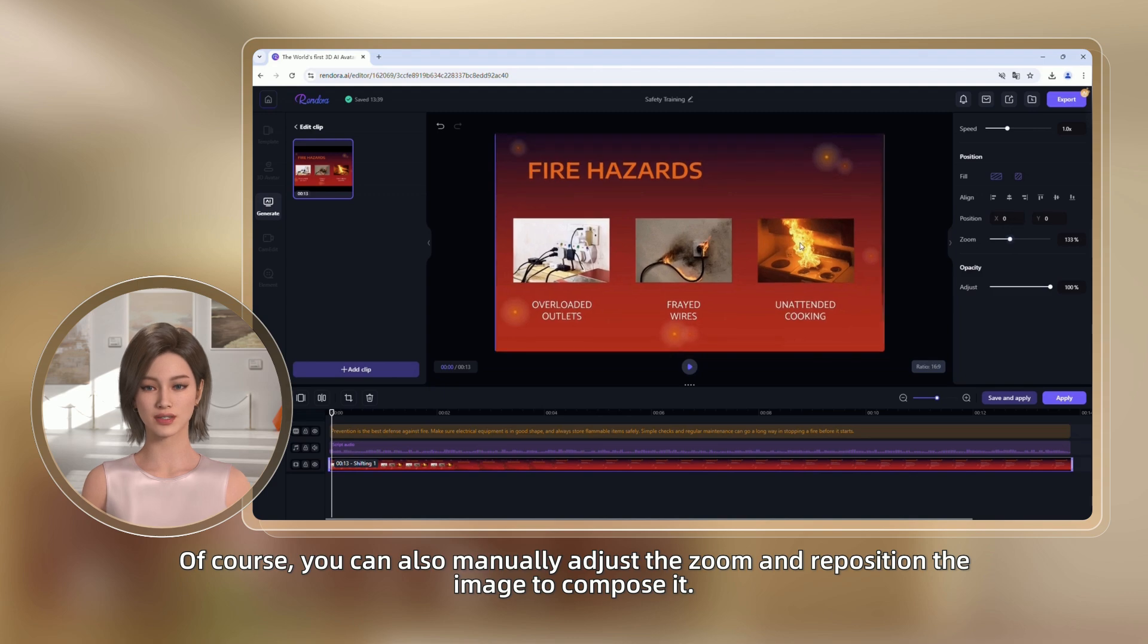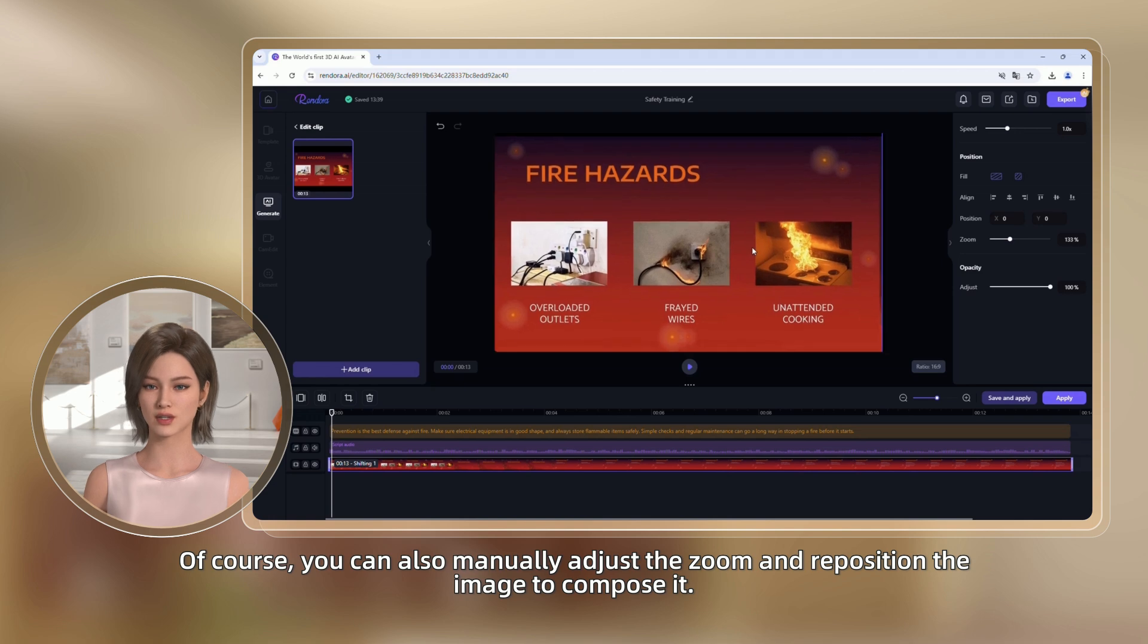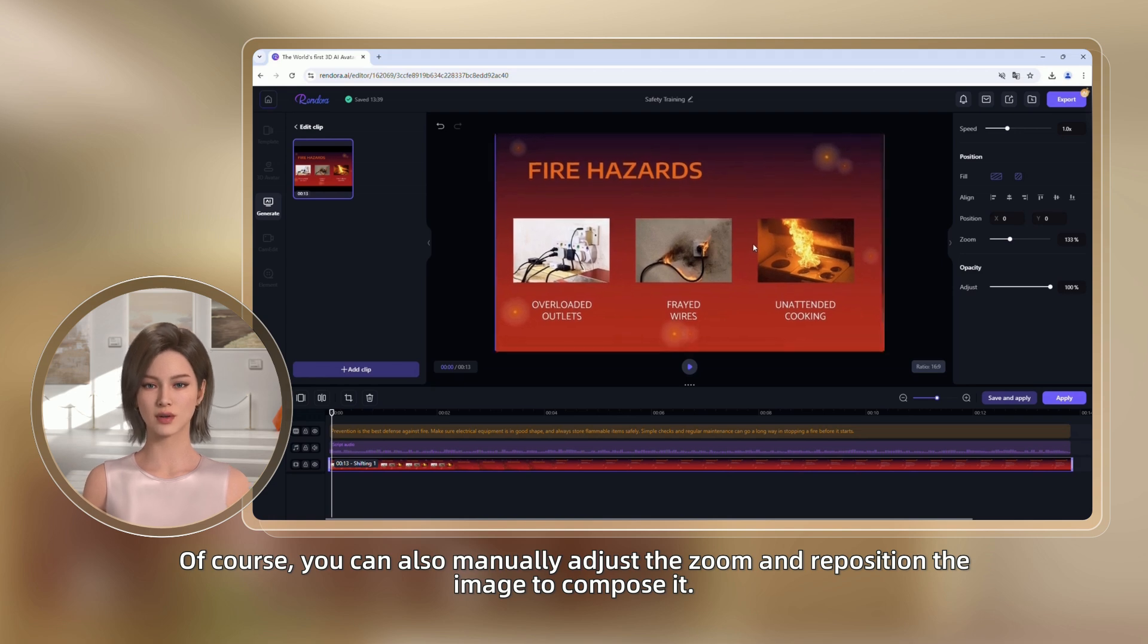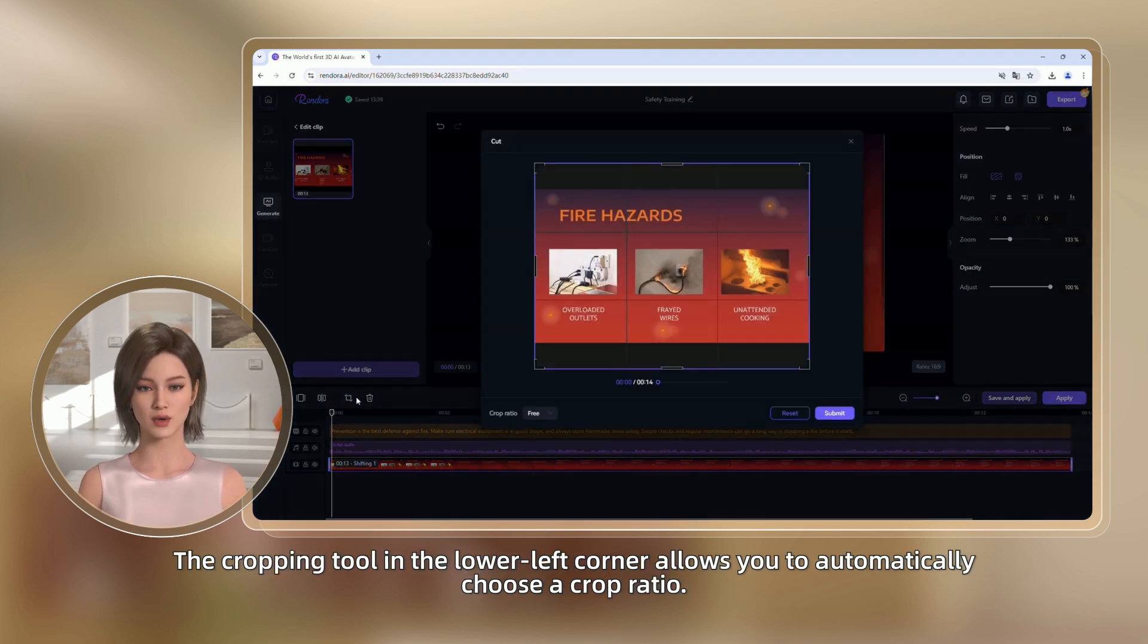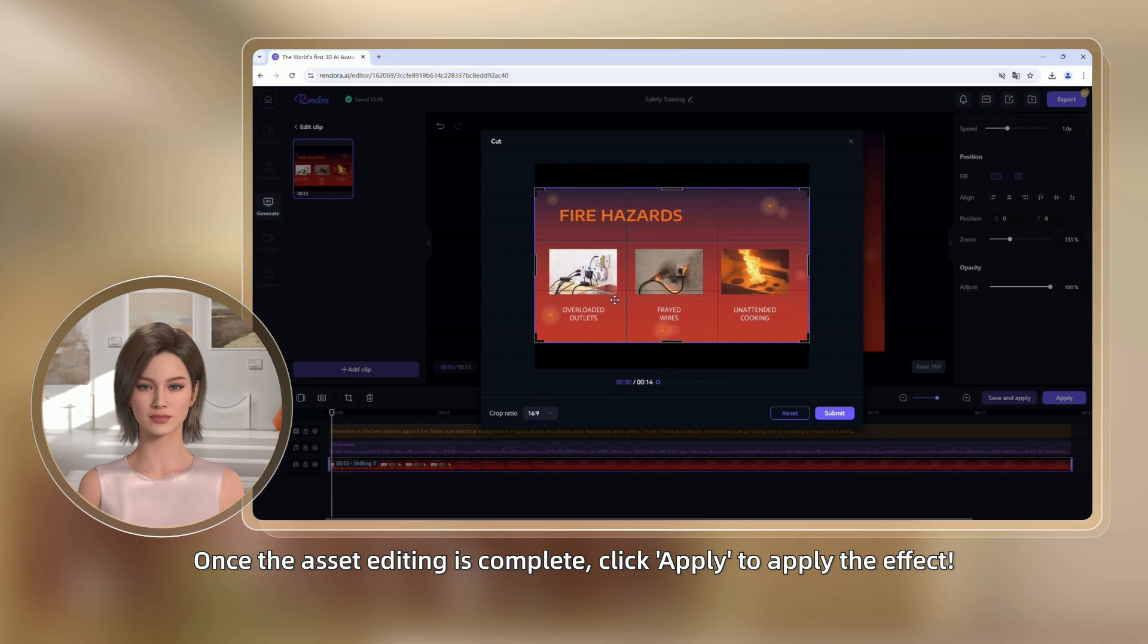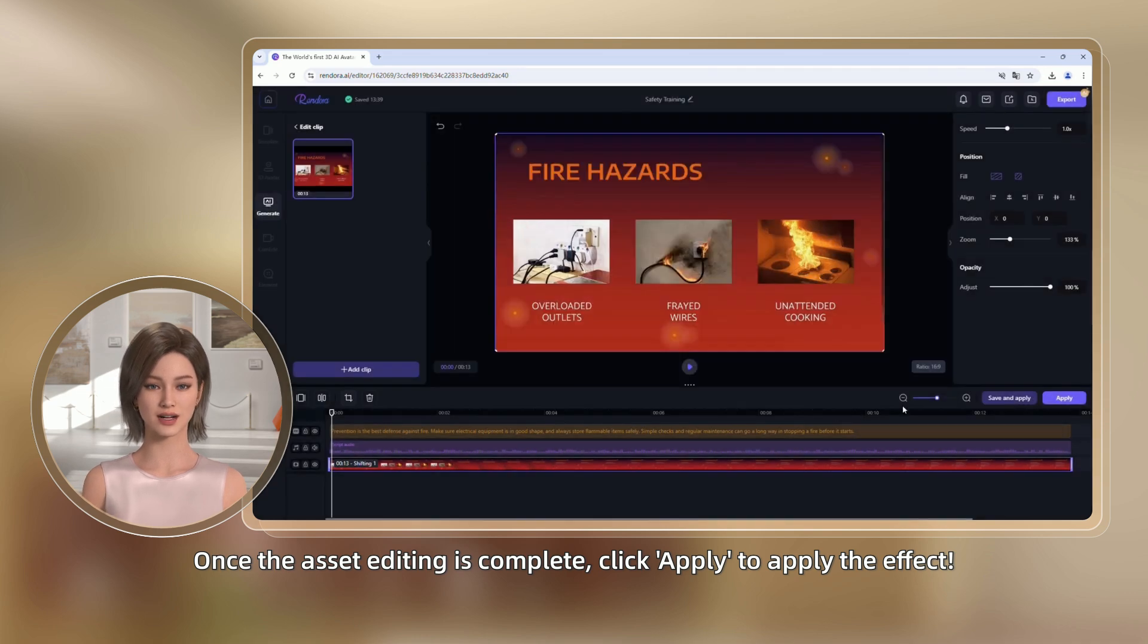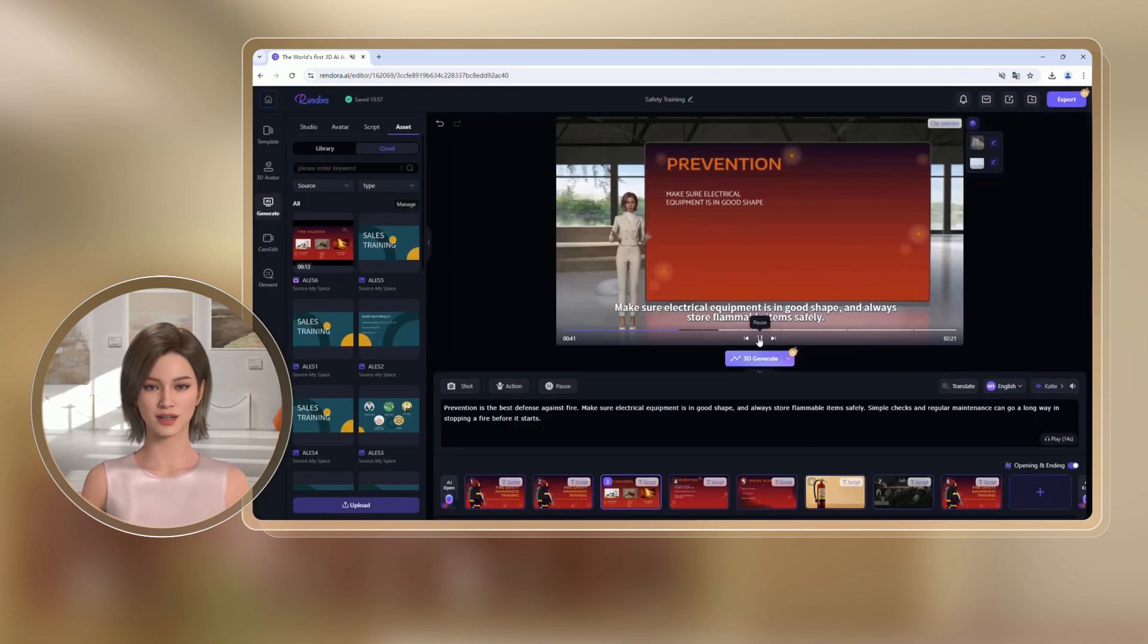Of course, you can also manually adjust the zoom and reposition the image to compose it. The cropping tool in the lower left corner allows you to automatically choose a crop ratio. Once the asset editing is complete, click Apply to apply the effect.